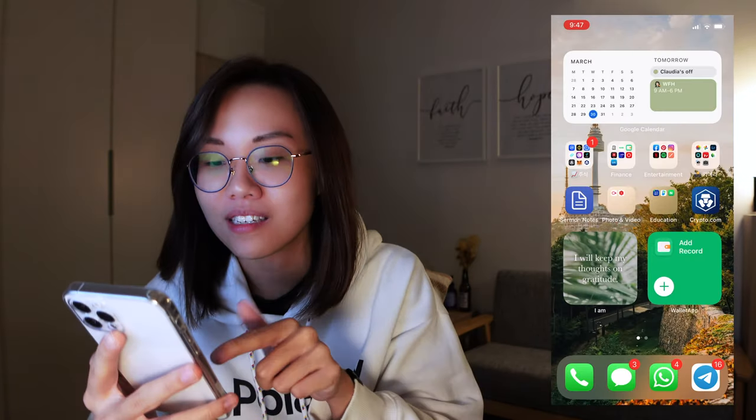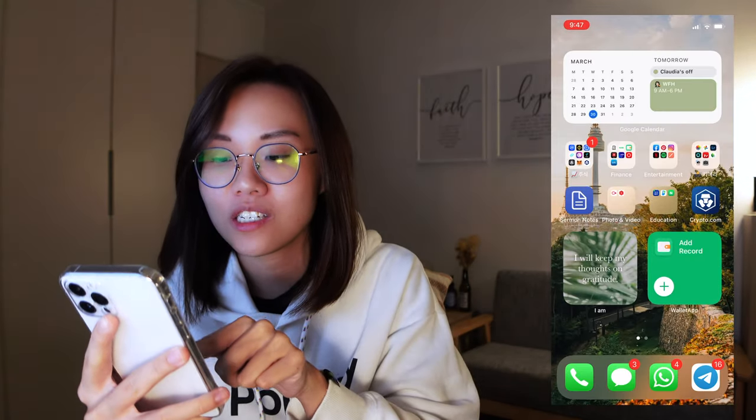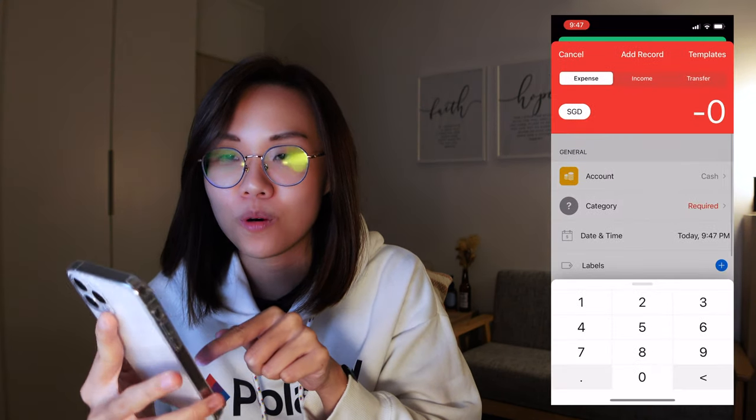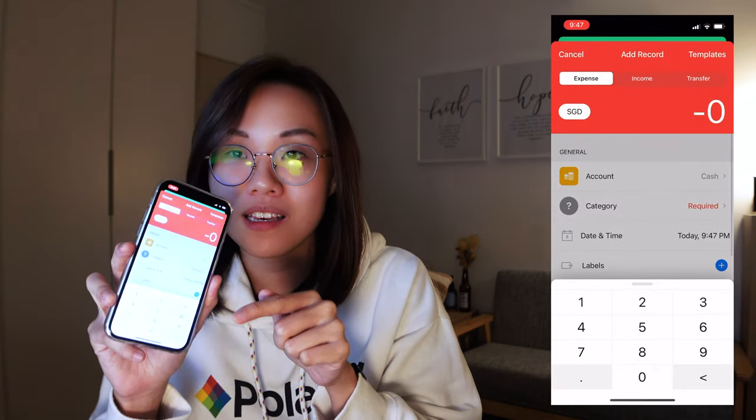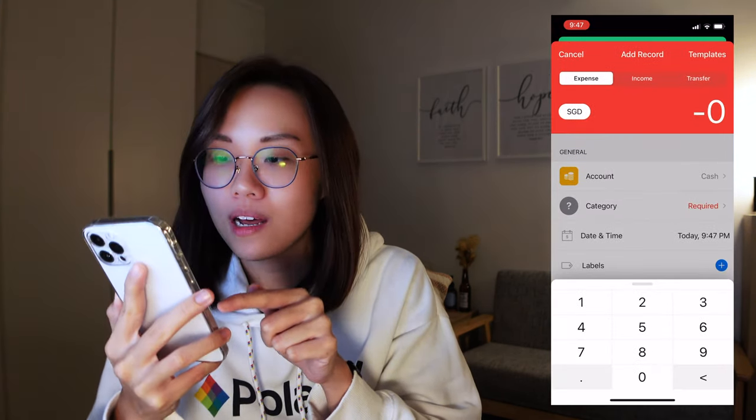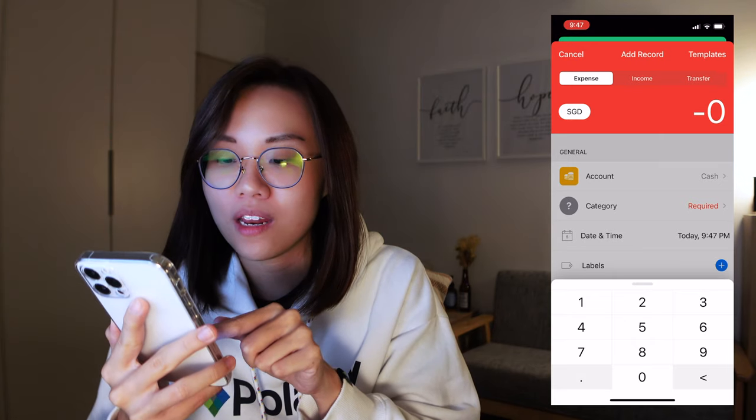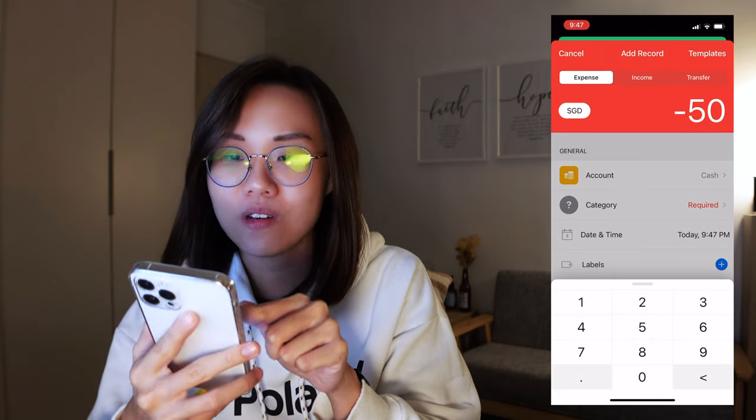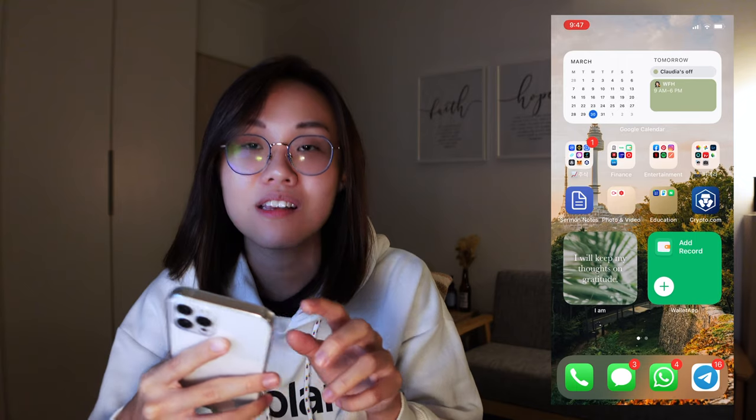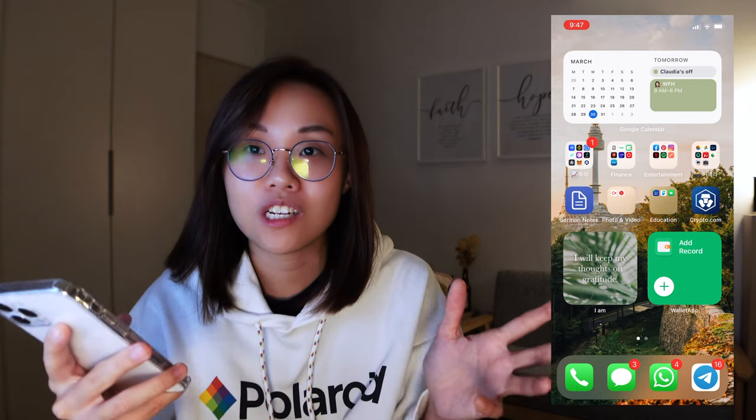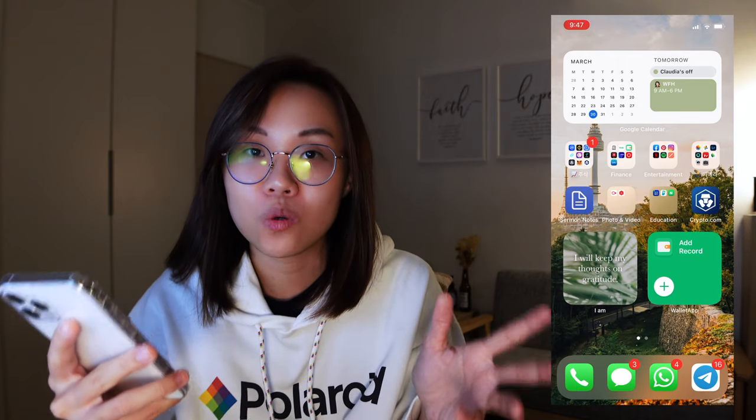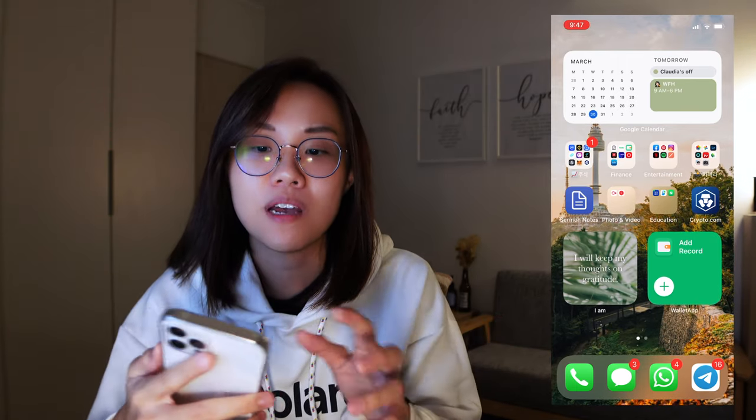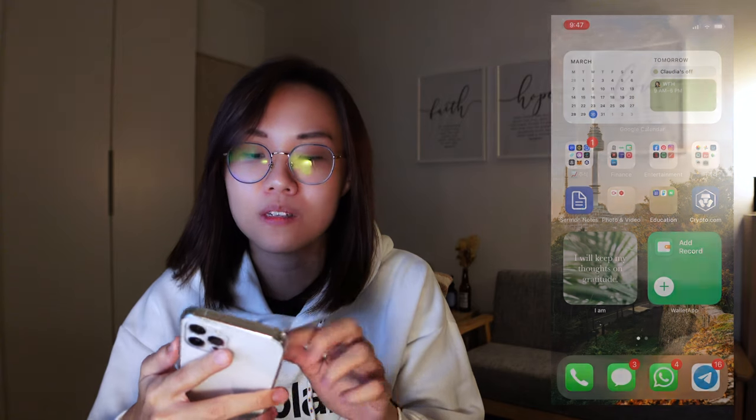One more thing to add is that you can also set up a widget on your iPhone, so you don't have to go into the app to log your daily expenses. What I mean is this, take a look at this. I can actually just press 'add a record,' and they will automatically pull up this page where you can actually add a record. And it really simplifies things. It's frictionless to actually do this at all.